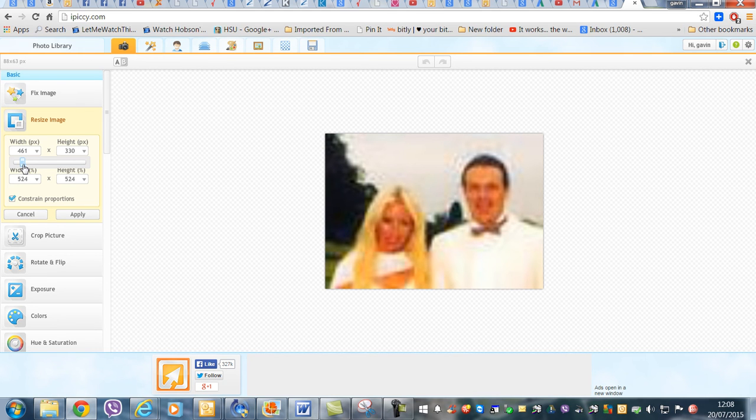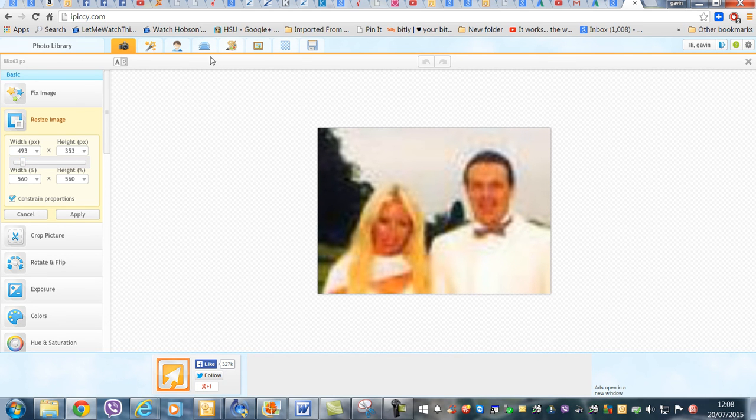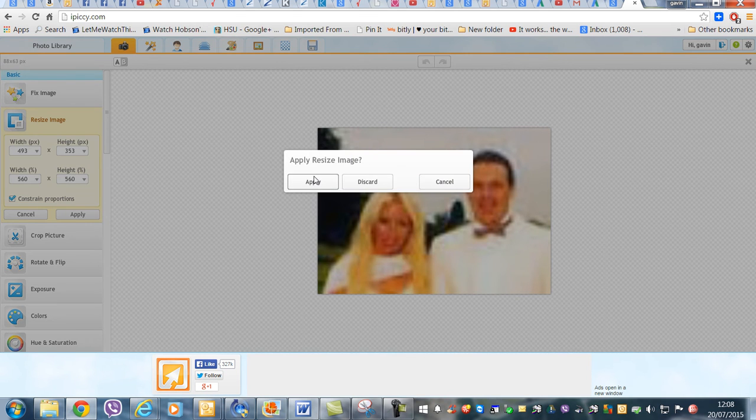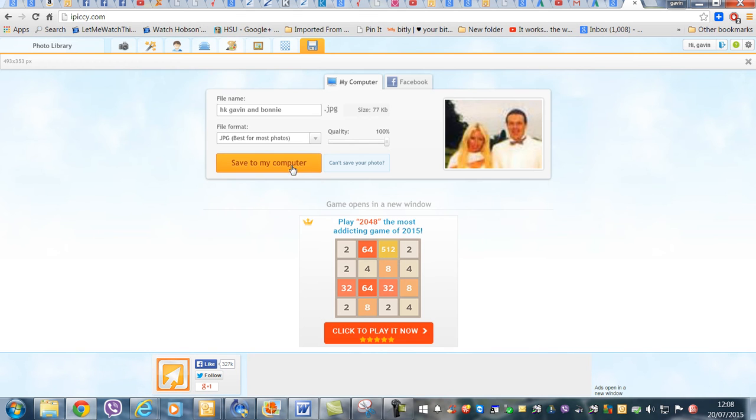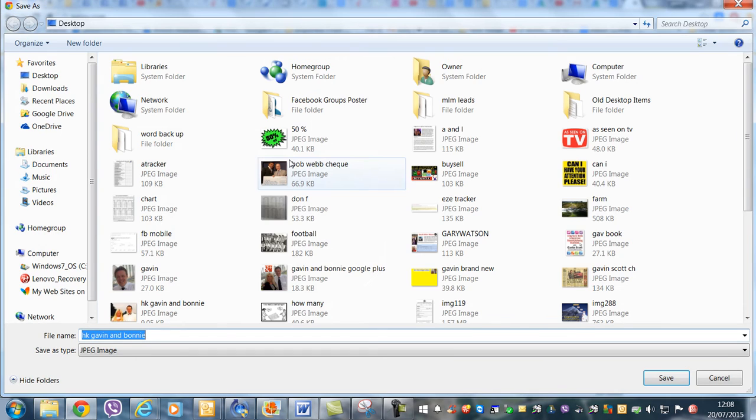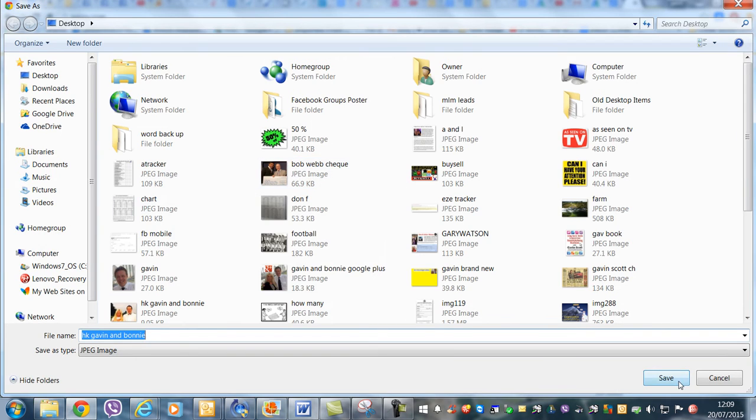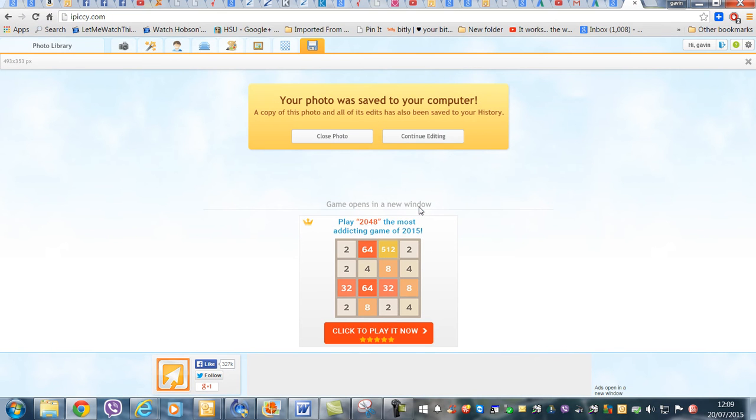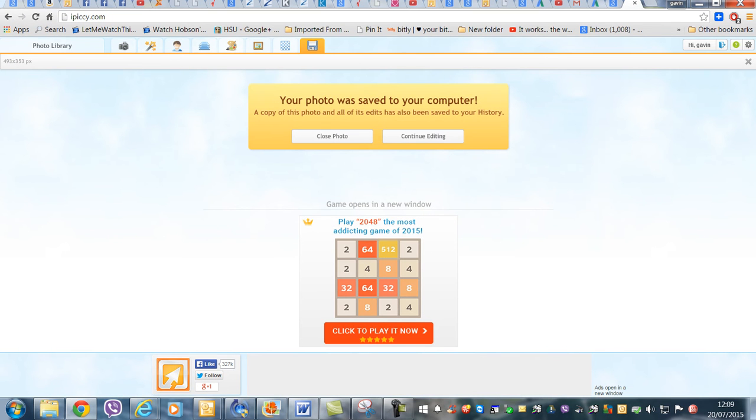But say you're happy with that size there, then you click Apply, Save, and I want to replace that one.